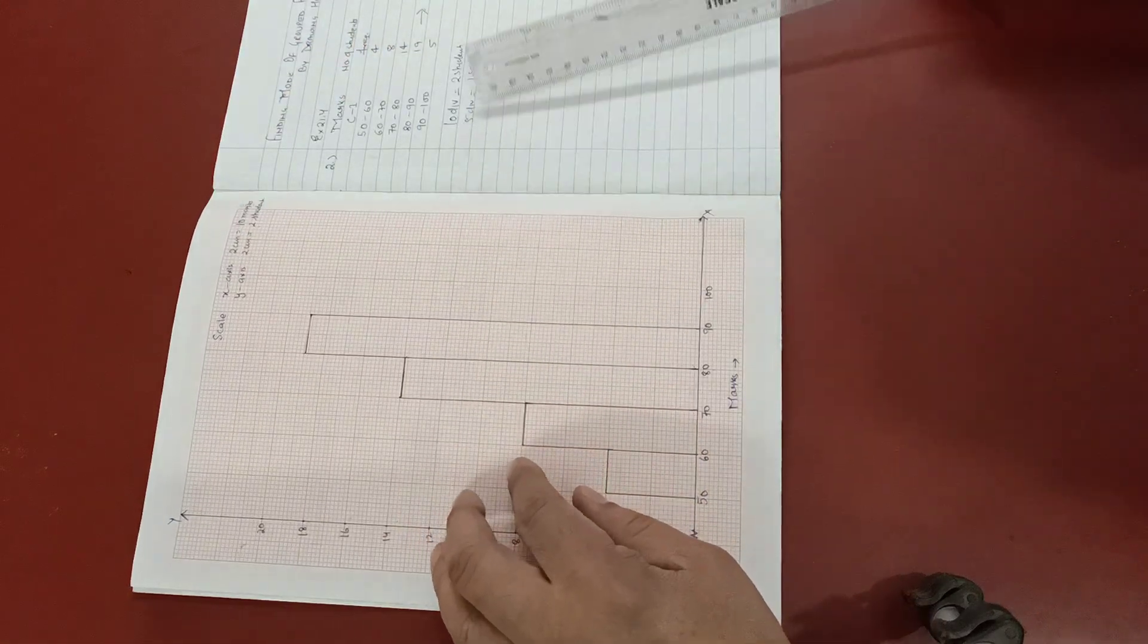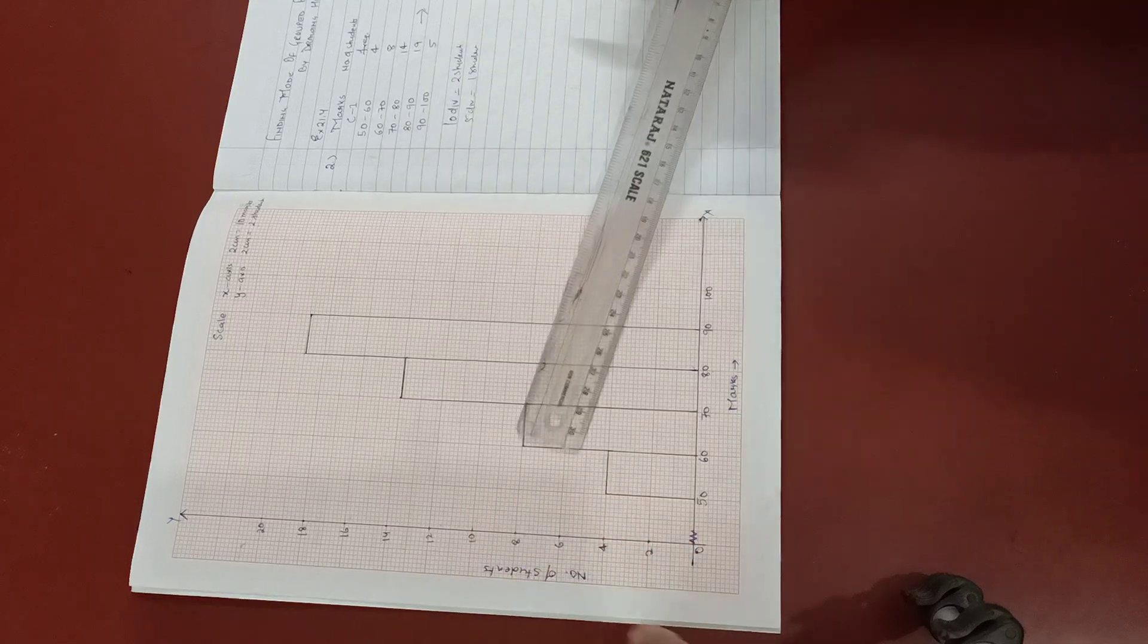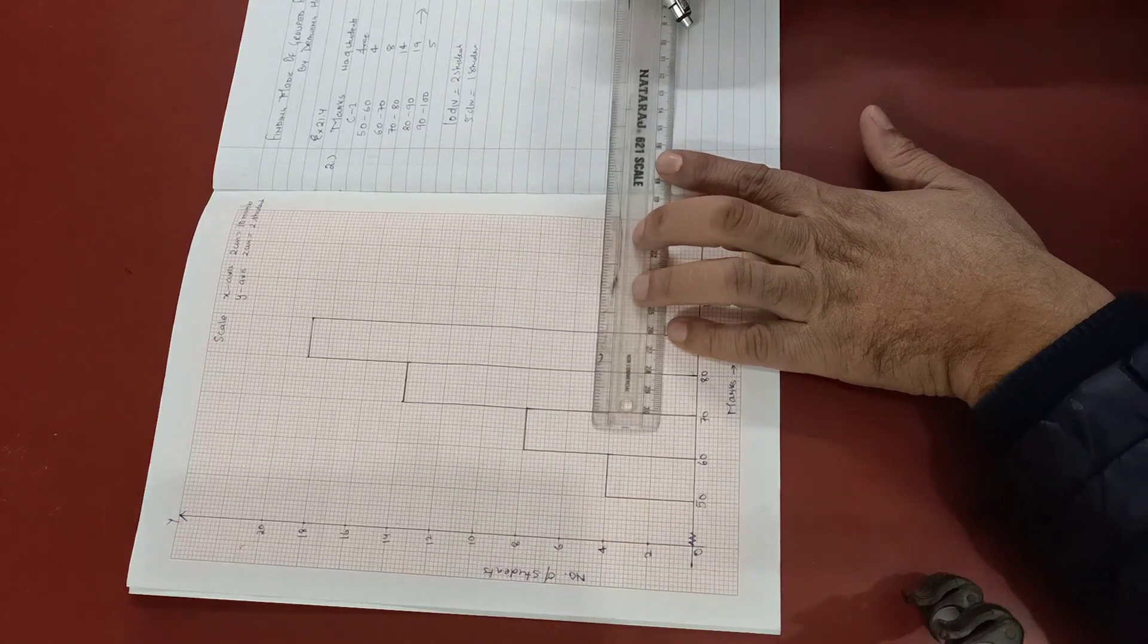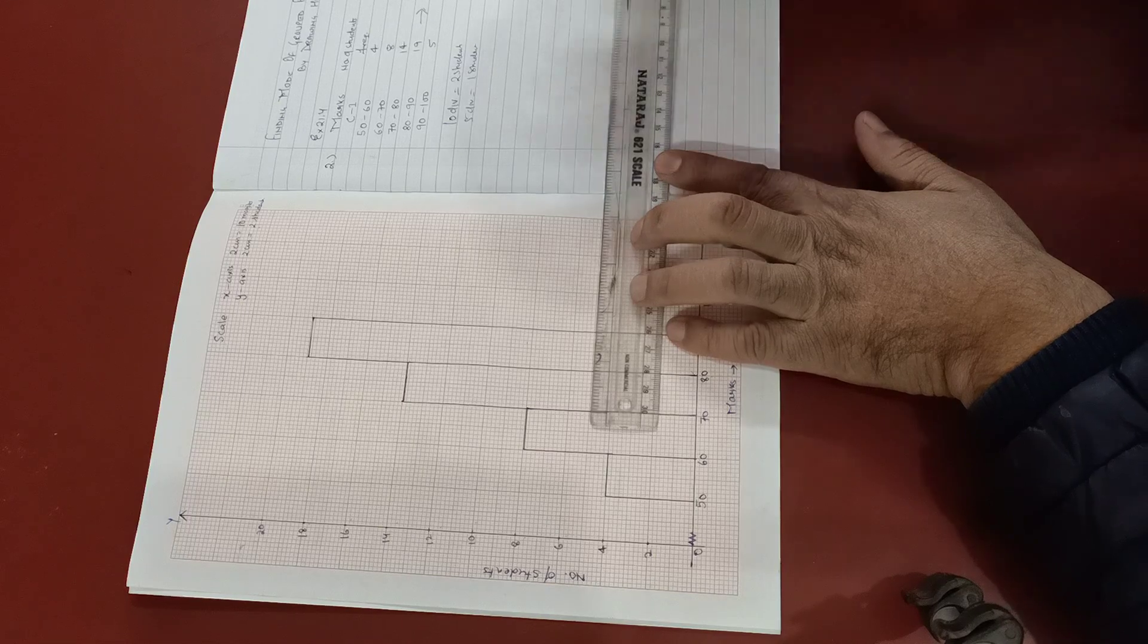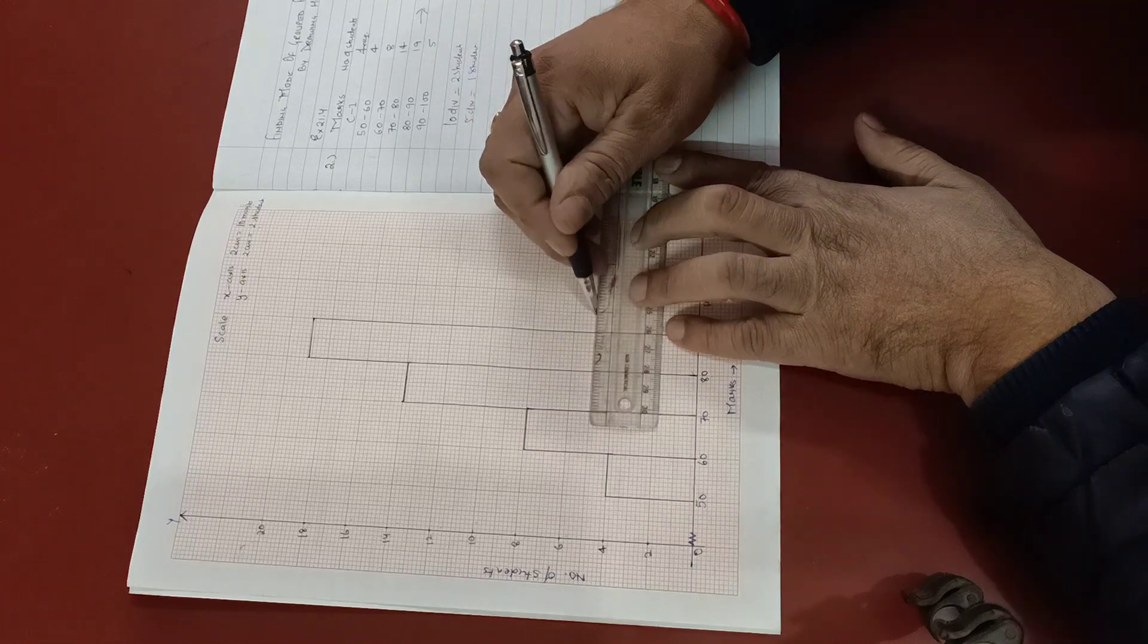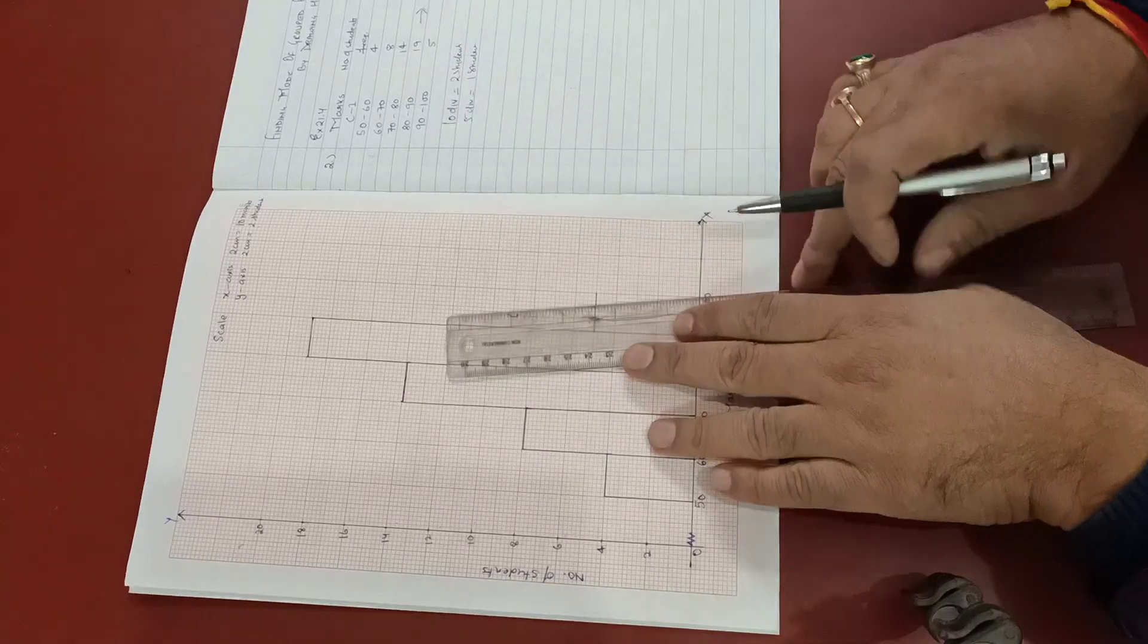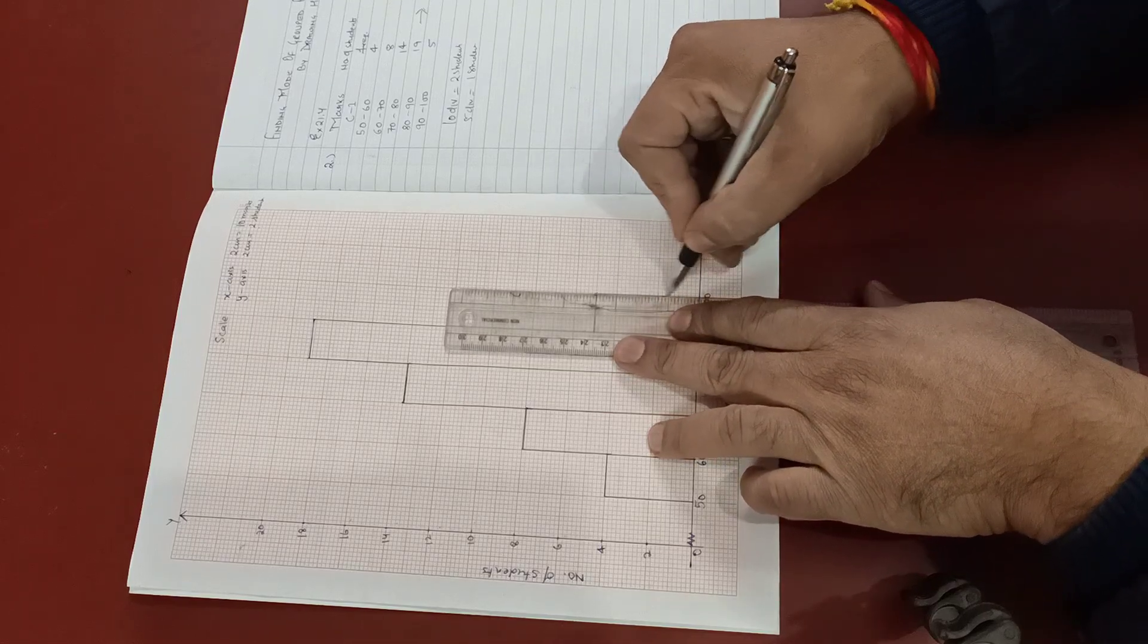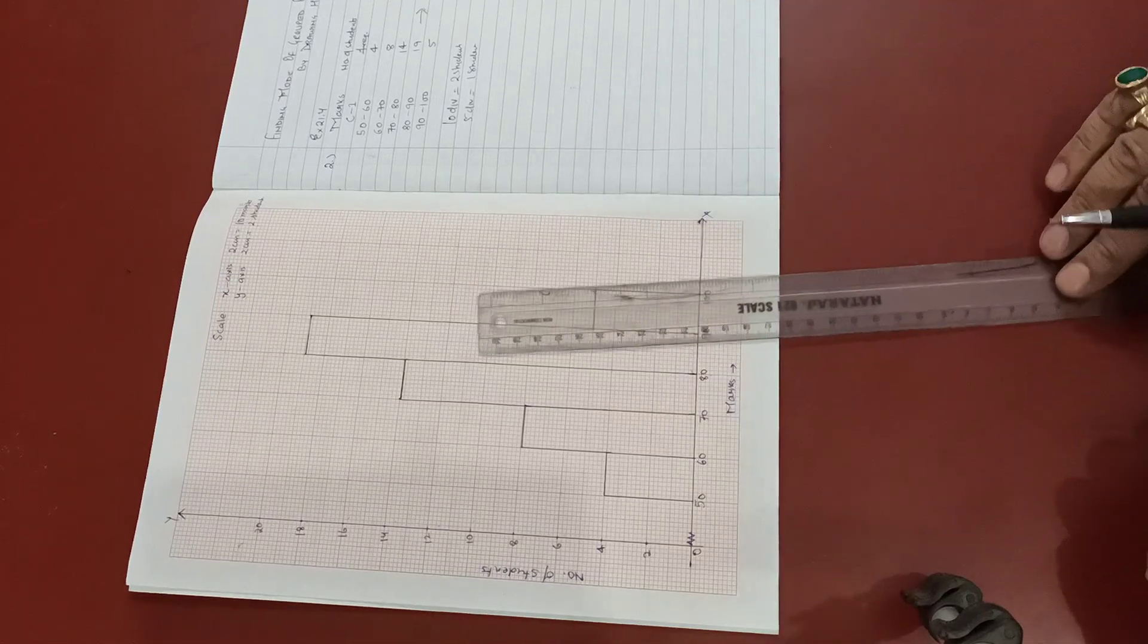Then 90 to 100 is 5. Again, 5 divisions will represent 1 student. That is after 4, 5 divisions. Now our histogram is ready.